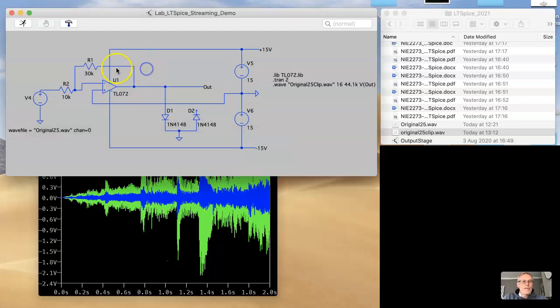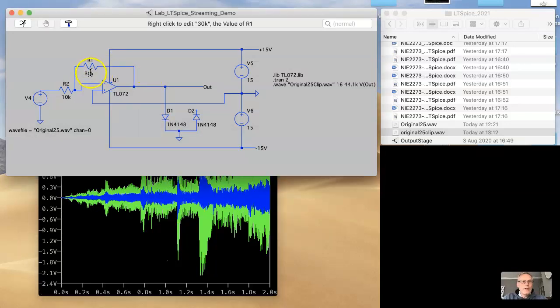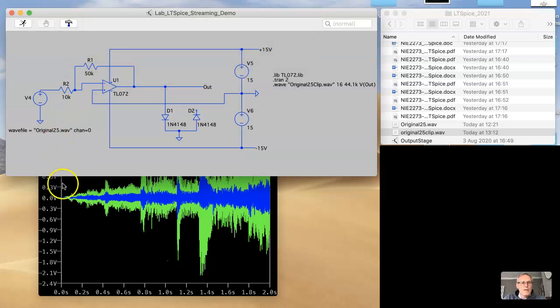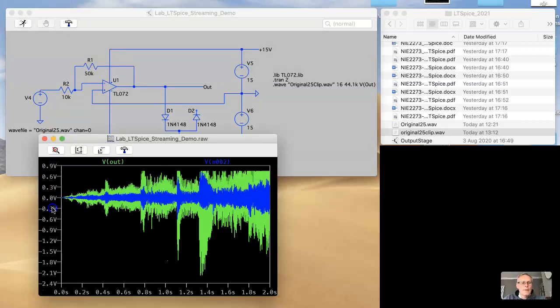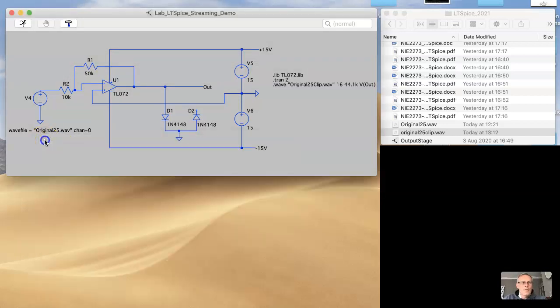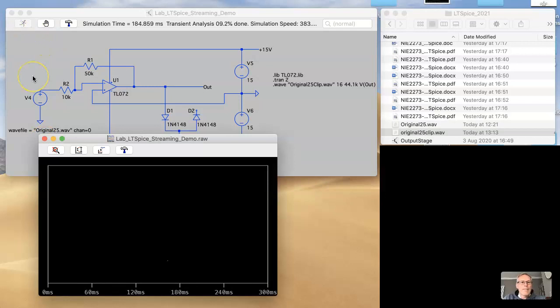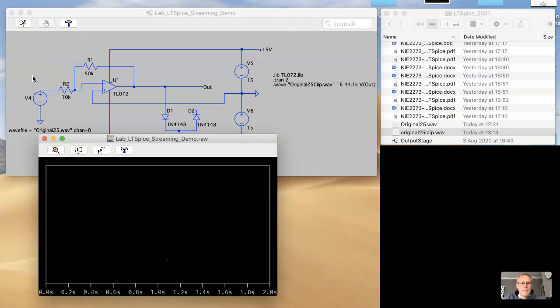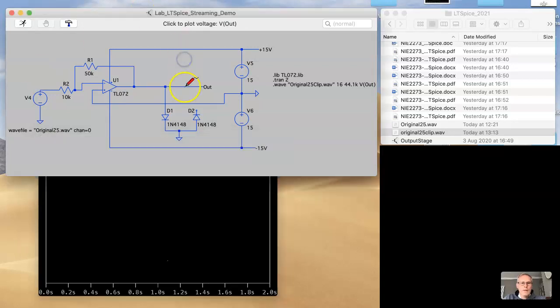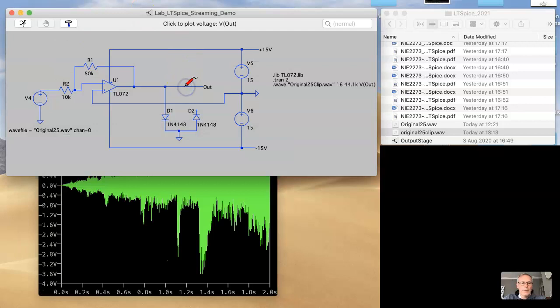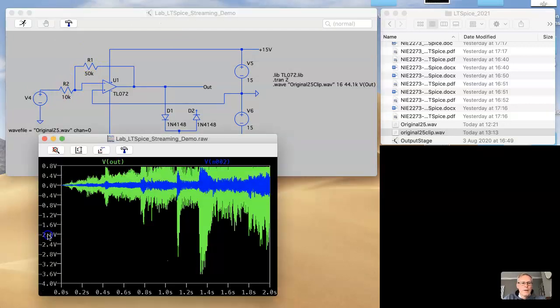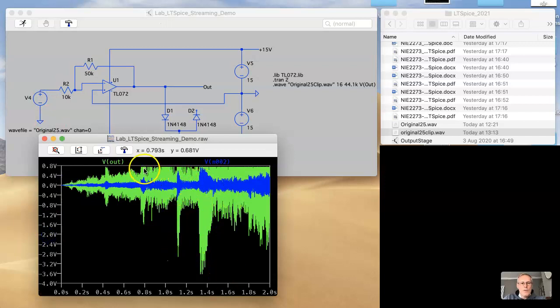What happens if we increase the gain? Let's go five times. Let's look at the output now. There's the input. Obviously we're getting a lot bigger now on the negative swing, but we've still got this clipping point around 0.7 volts.